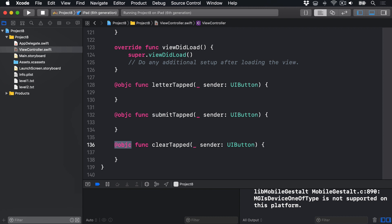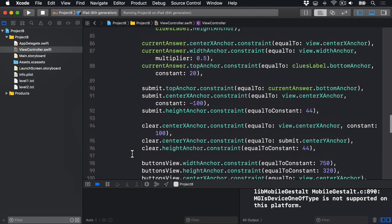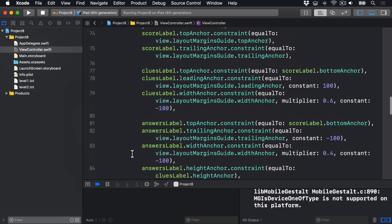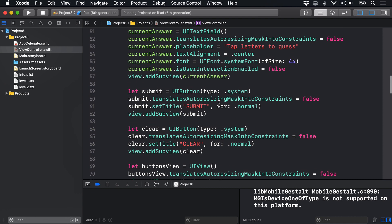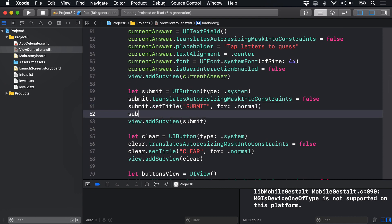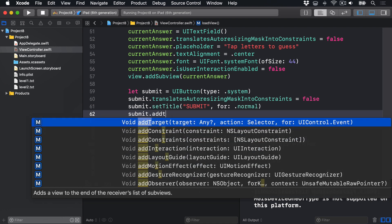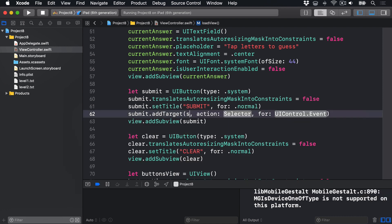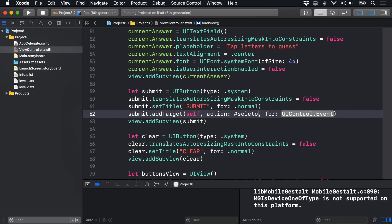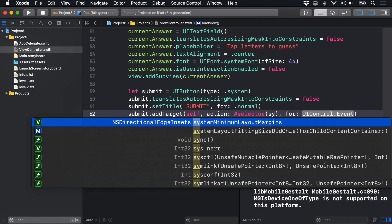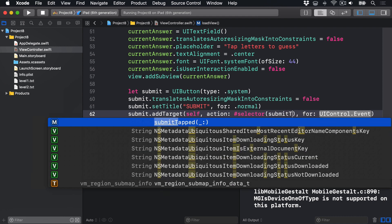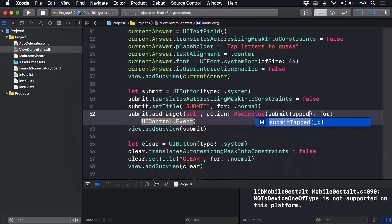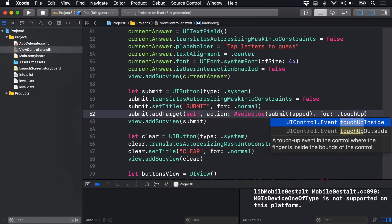They have a dedicated addTarget method that connects the buttons to some code. So up in loadView, we're going to add this where we create the Submit button. We have set title. We're going to say submit.addTarget self, action will be #selector submitTapped, for .touchUpInside.